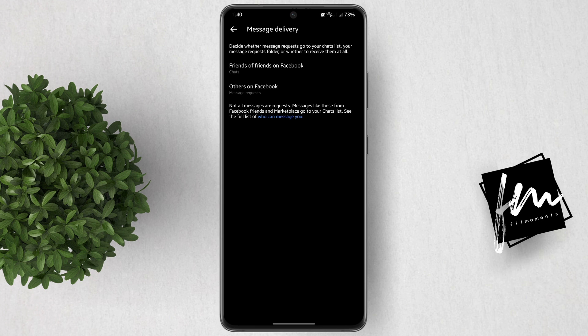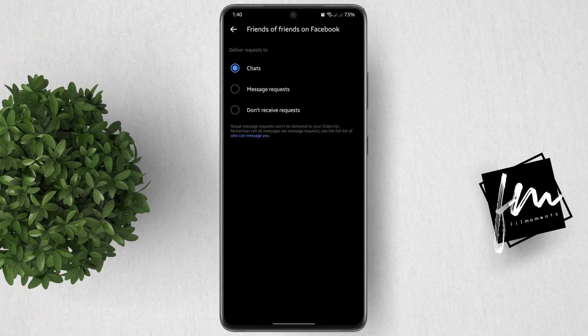This will get you to the message delivery page. Now you can decide whether messages will go to your chat list, your message request folder, or don't receive them at all. First is friends of friends on Facebook. You can send it to message requests so that messages from friends of friends on Facebook will be filtered first as a message request.